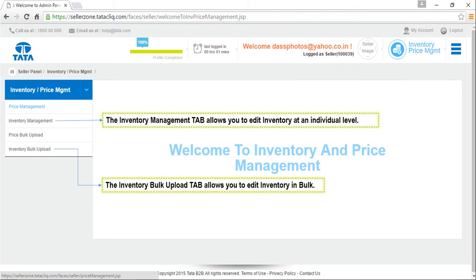The Inventory Management tab allows you to edit inventory at an individual level. The Inventory Bulk Upload tab allows you to edit inventory in bulk.